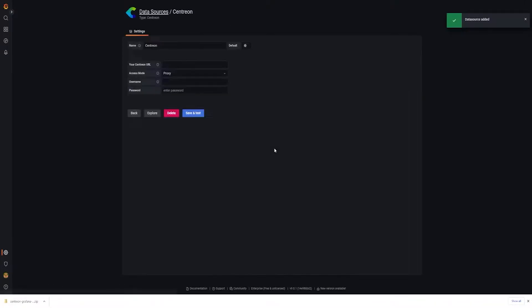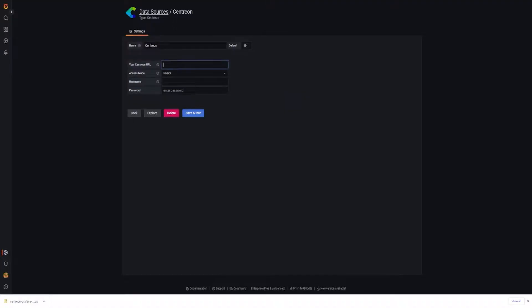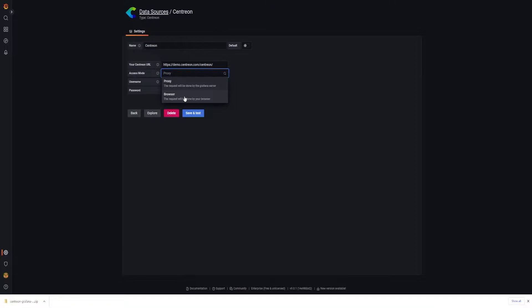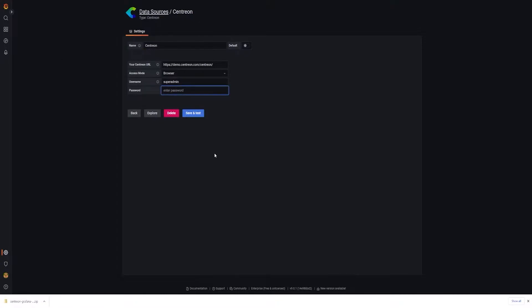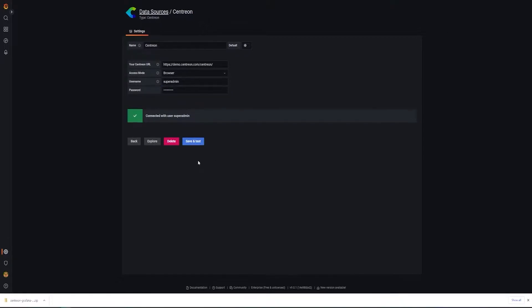Now we are going to see how to configure it. This is quite straightforward — we have very few parameters to set. The first parameter is the URL of the targeted Centreon instance. In my case, I'll use the demo. After that, you can define the access mode, choosing whether the API call is issued from your browser or through a proxy provided by Grafana. I'll choose direct calls. Then enter the credentials of the user that will make the API calls — make sure this user has appropriate rights, in particular rights to call the API. And that's it — your data source is installed, configured, and ready to use.